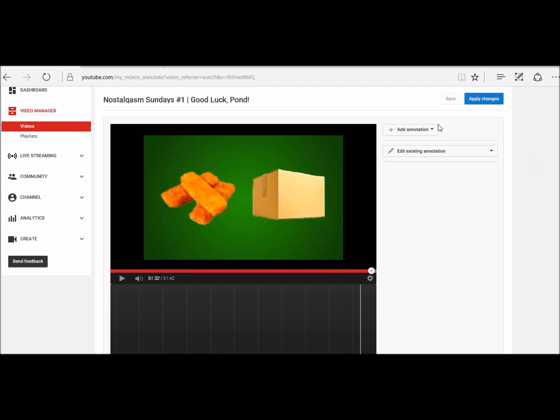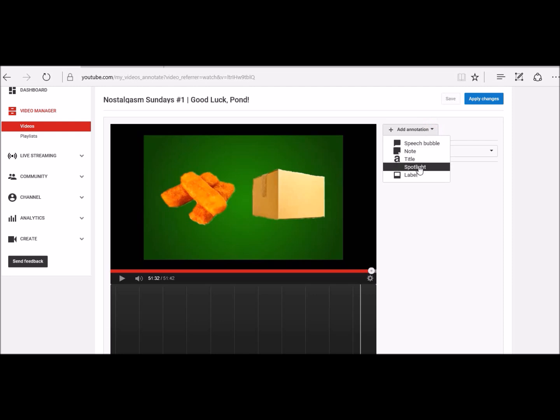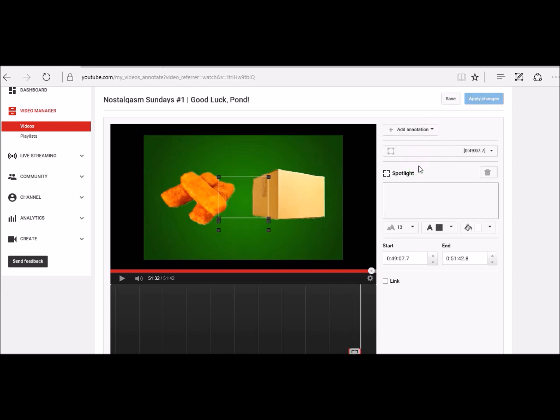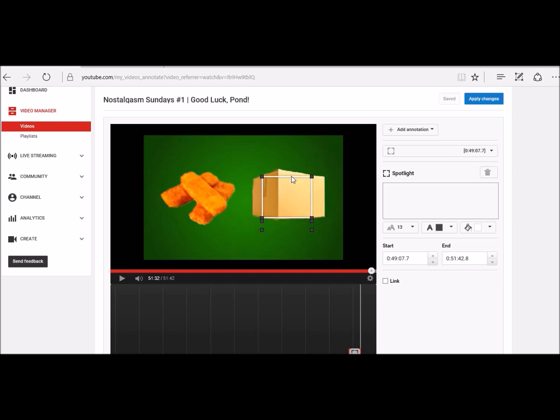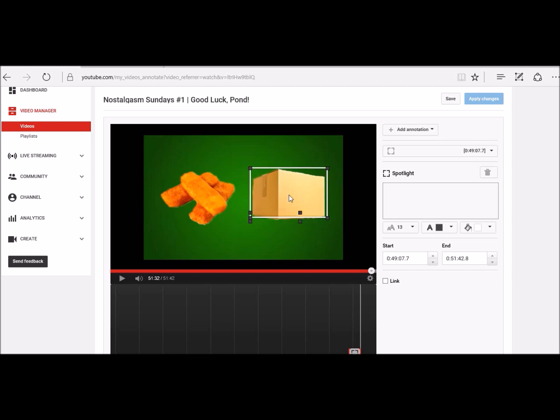And then you click add annotation, spotlight, put the box where you want it. So here, this is the area that is going to be receiving the click. So I want people to click on the box and then it takes you to where you want.